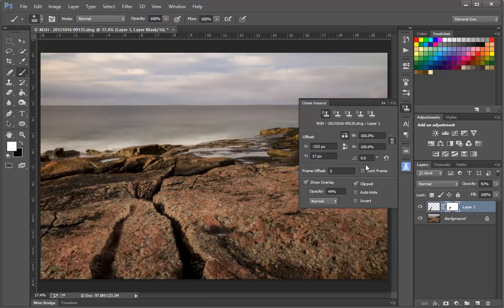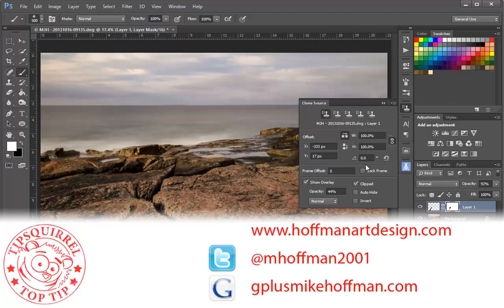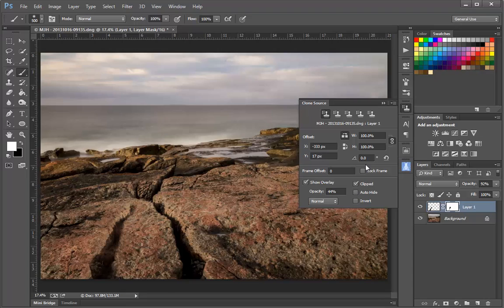My name is Mike Hoffman. My website is hoffmanartdesign.com. You'll find a variety of Photoshop, Lightroom, and Photography tips, tricks, and other information there. You can follow me on Twitter at mhoffman2001, or you can find me on Google Plus by simply going to gplusmikehoffman.com. Thanks for watching, and I hope you enjoyed today's tip.